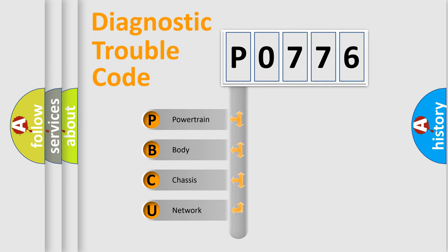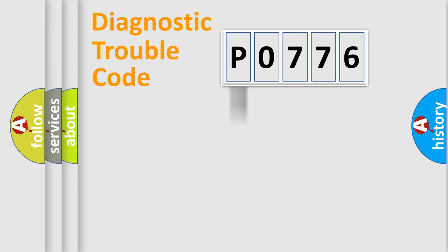We divide the electrical system of an automobile into four basic units: Powertrain, Body, Chassis, and Network.